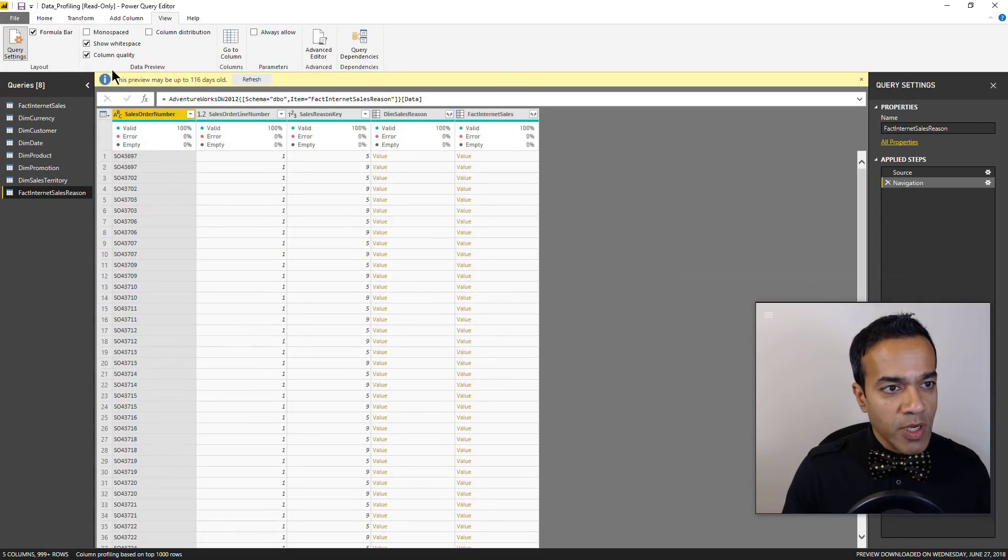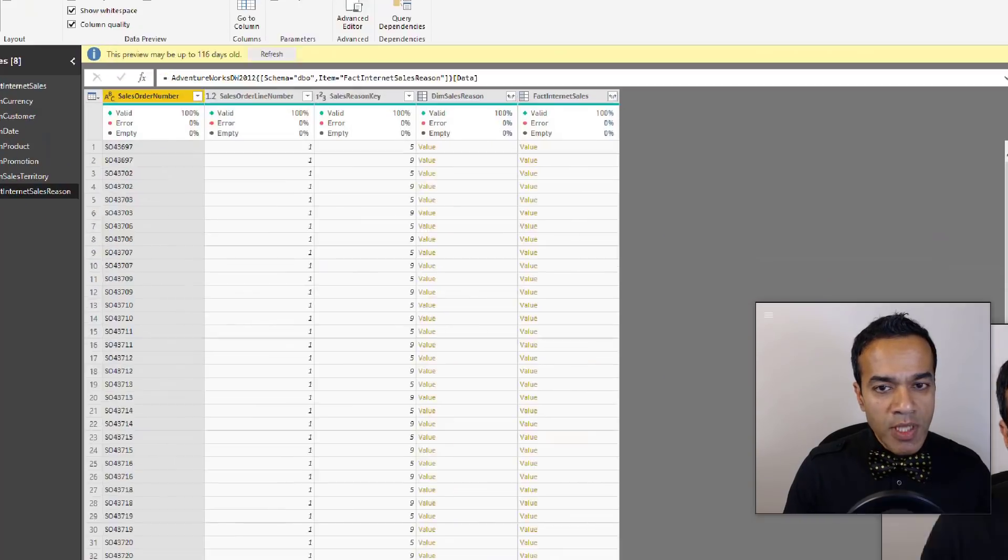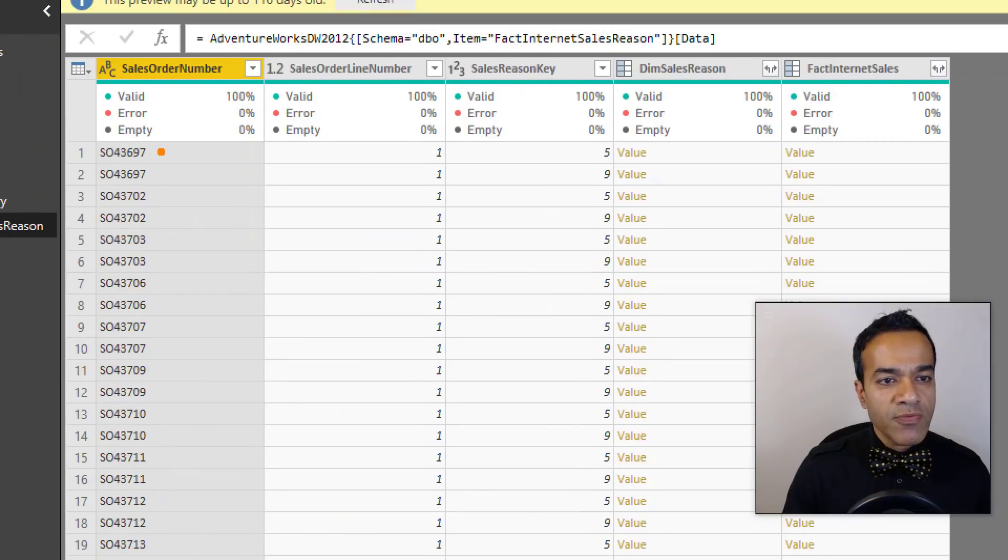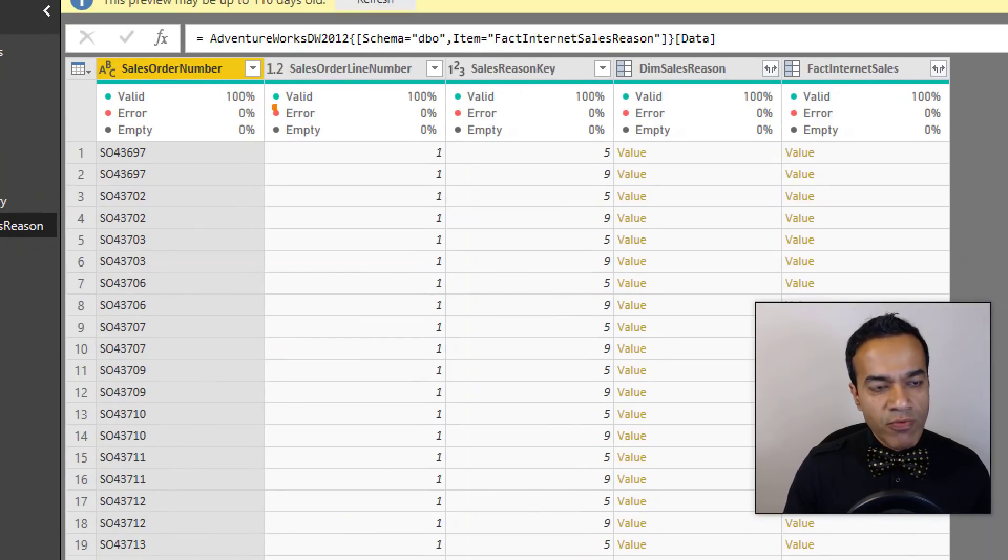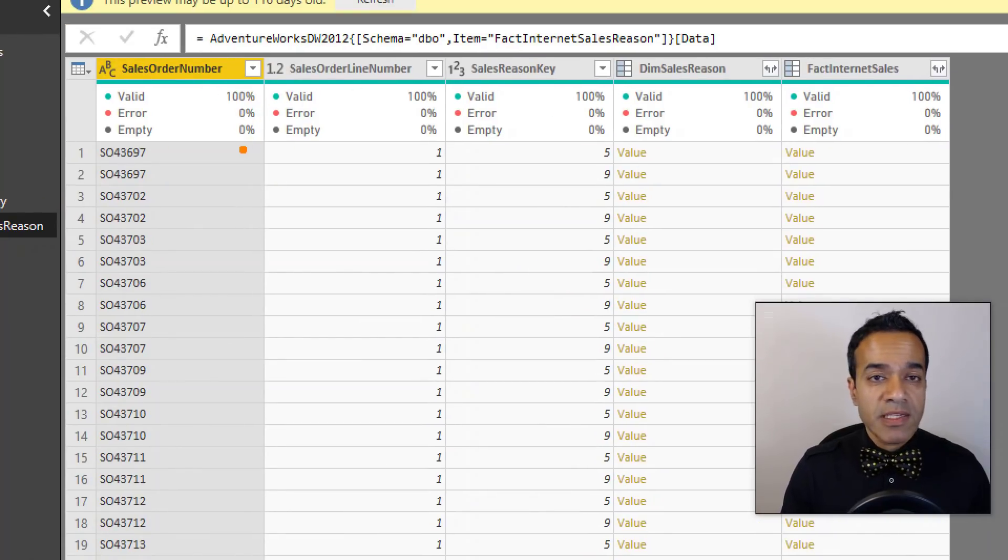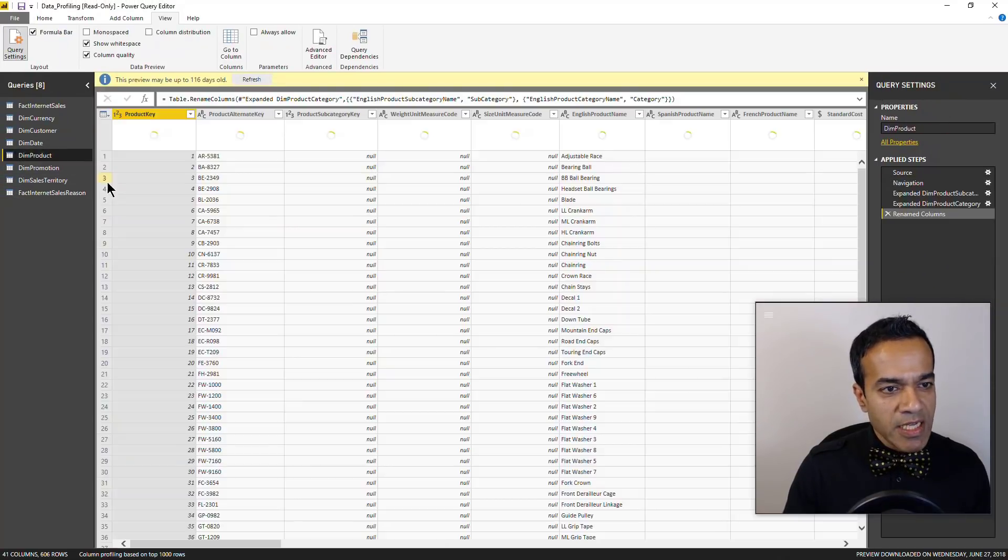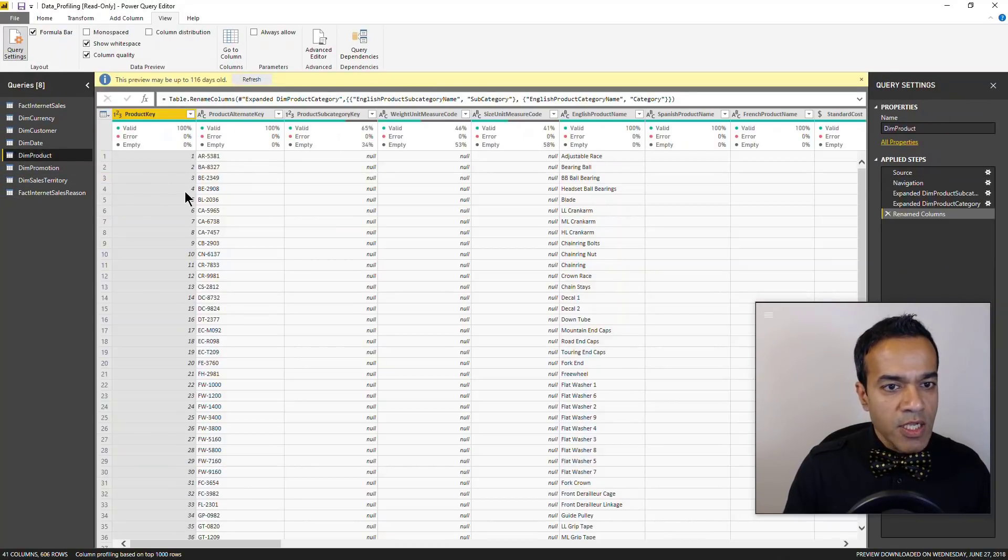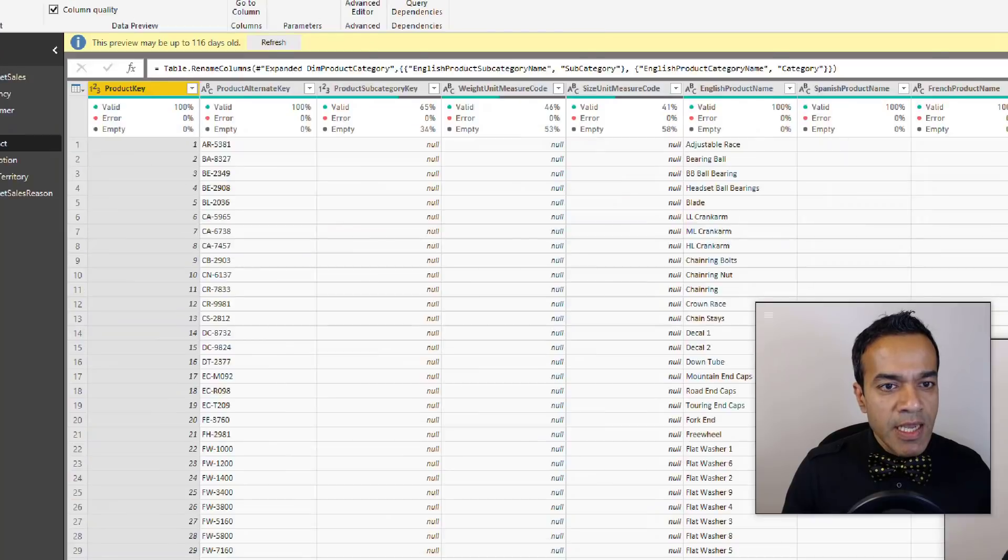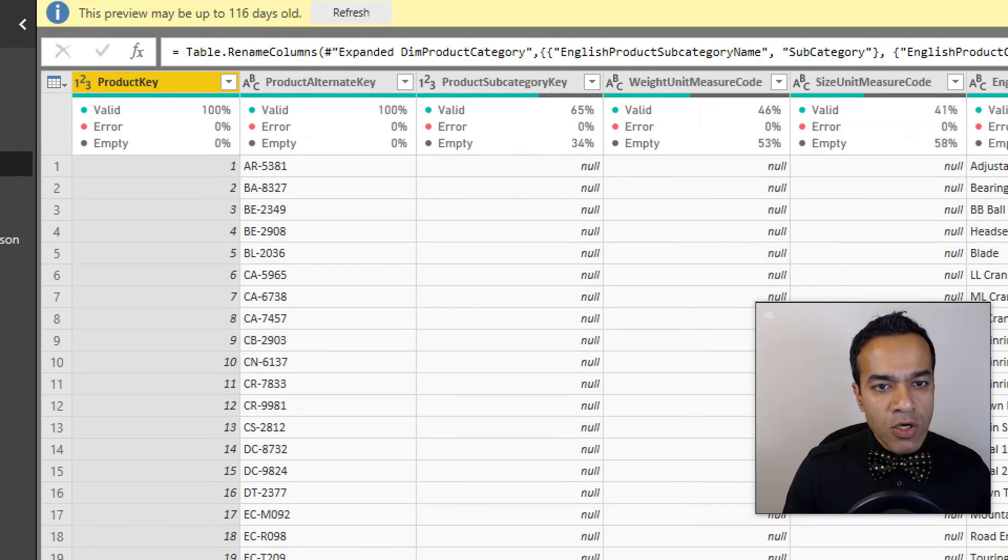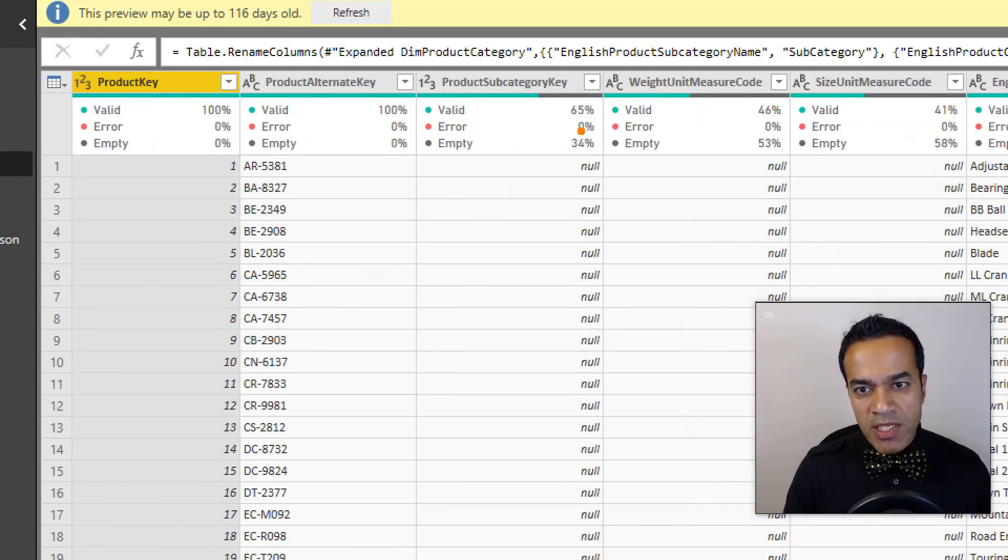So now if I look at column quality, notice that for this one everything is green - values are valid, there are no errors, and there's nothing that's empty. Now if you look at dim product, you can see that there are no errors but some of these values are empty in a lot of places.